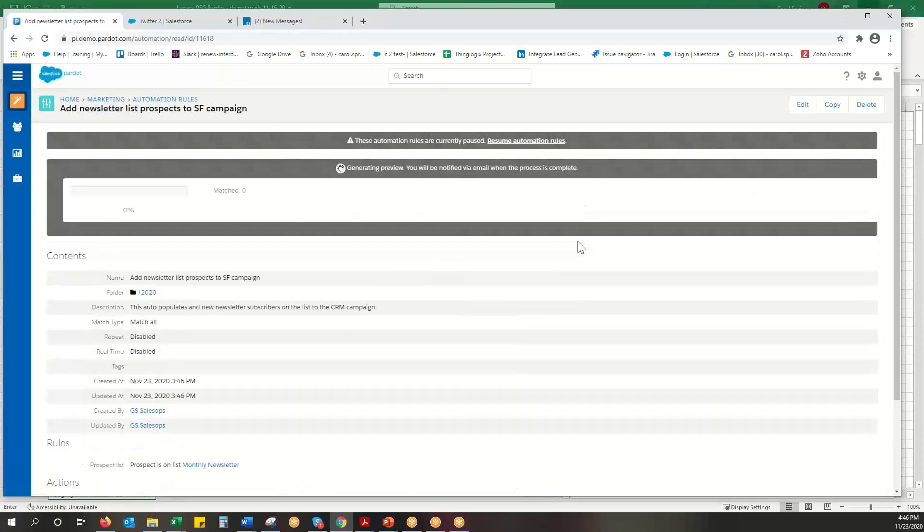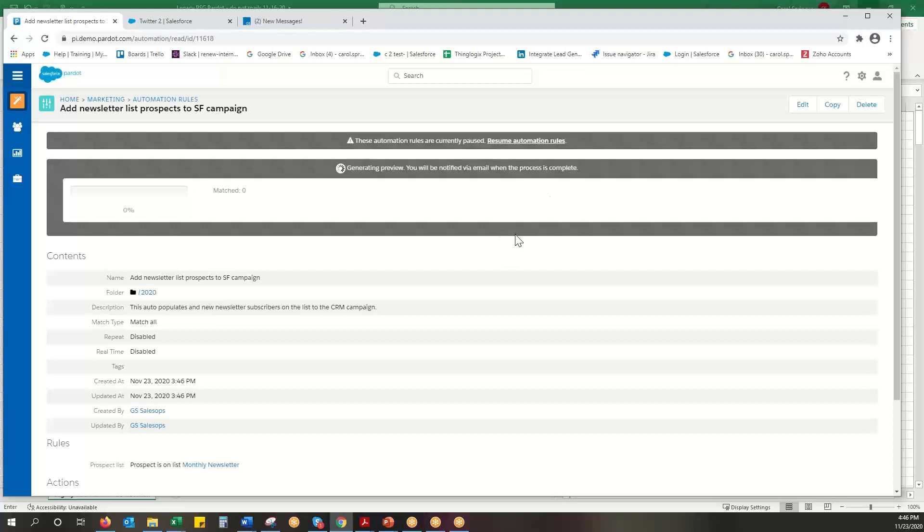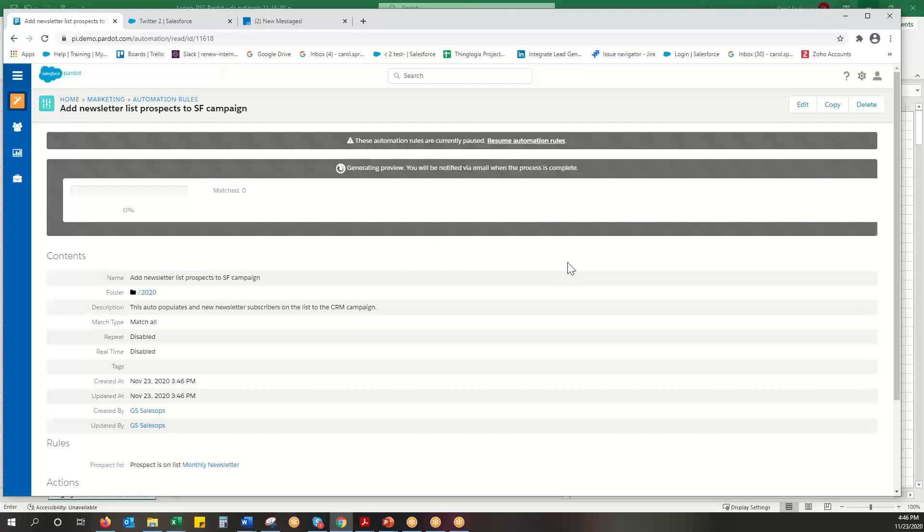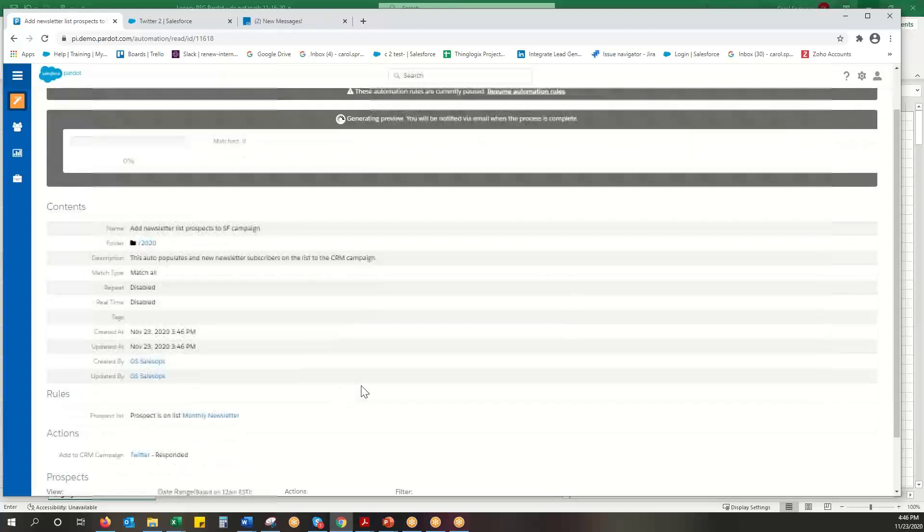So to run an automation rule it could take 10 to 15 minutes before it actually kicks in. So generating a preview helps you know if your logic was right. So if I end up with zero, I know there's one person on that list, my logic is wrong. So do the preview to see if the match is right.